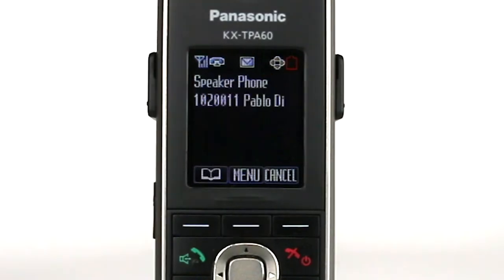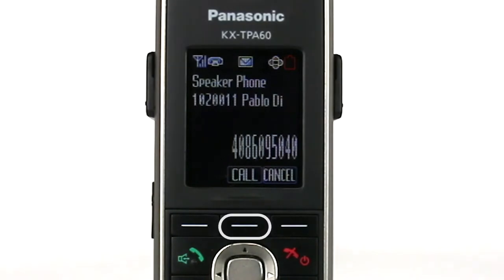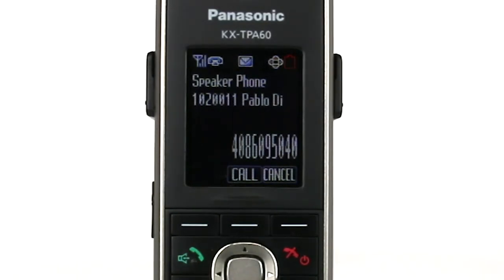This will automatically place the current caller on hold. Next, use the dial pad to enter the number of the person you wish to add to the conference call. Press the call soft key to connect to that number.